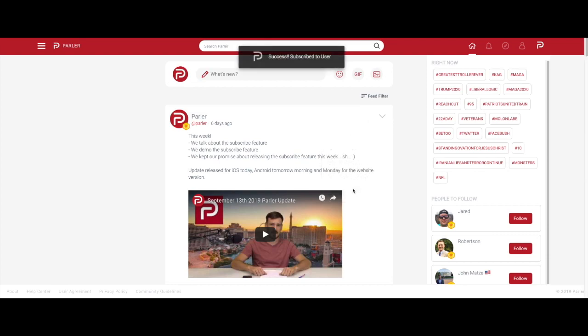Next, select subscribe to the user name. You will then receive a message saying that you have subscribed.